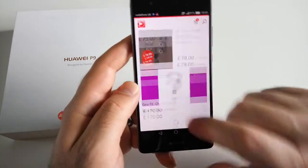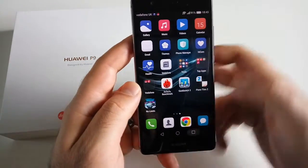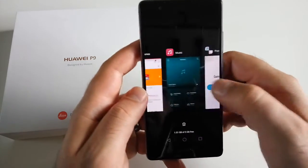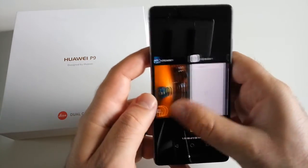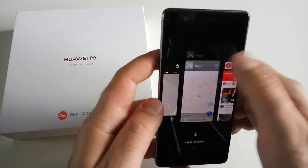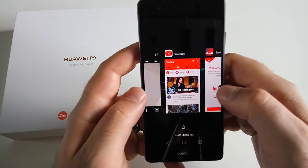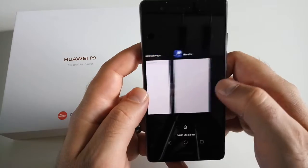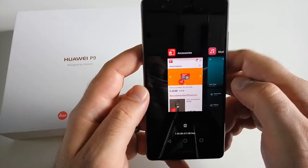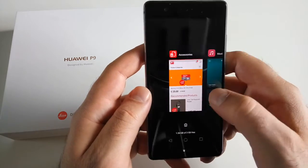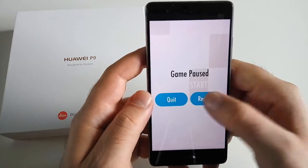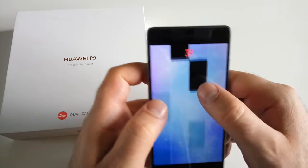Okay, we have this uploaded as well. Now we have 1, 2, 3, 4, 5, 6, 7, 8, 9 apps. Let's start with this one — exactly where I left it.